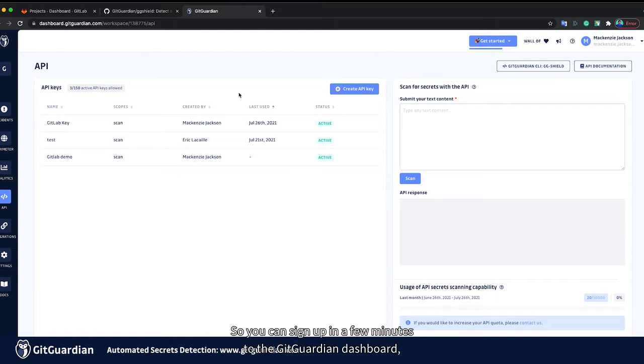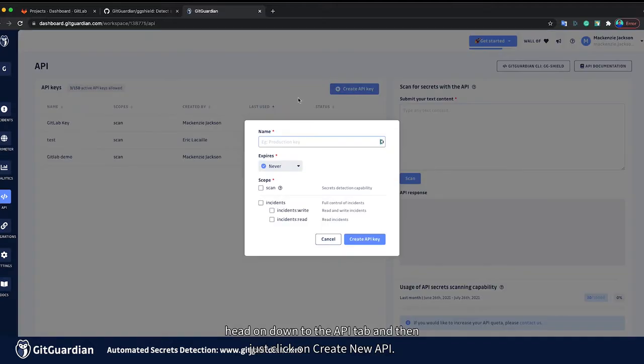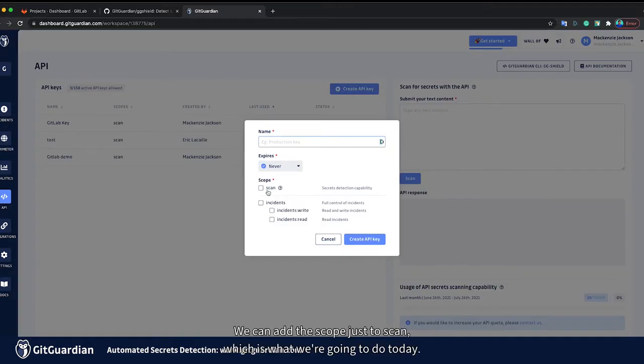So you can sign up in a few minutes to the GitGuardian dashboard, head on down to the API tab, and then just click on create new API.